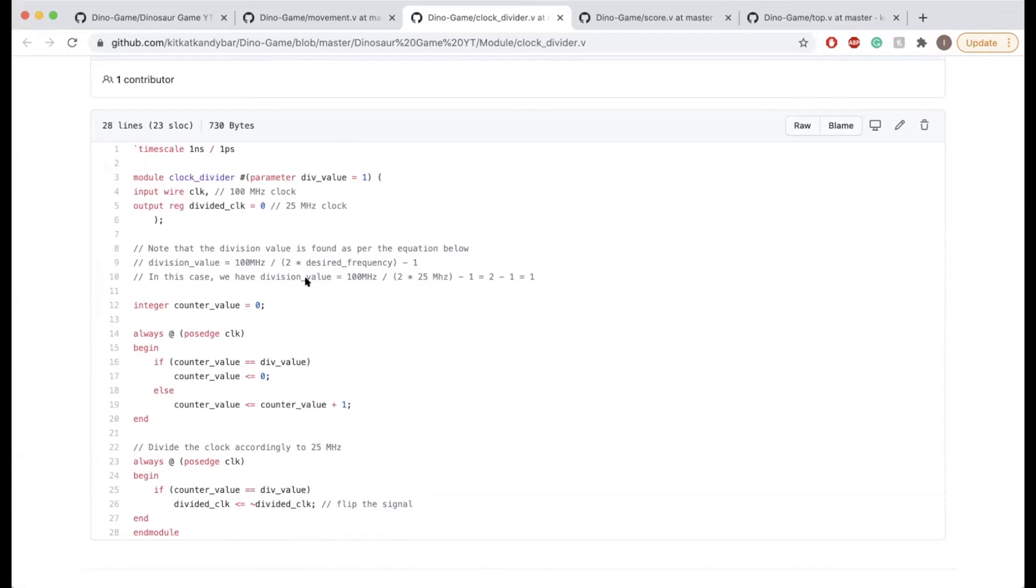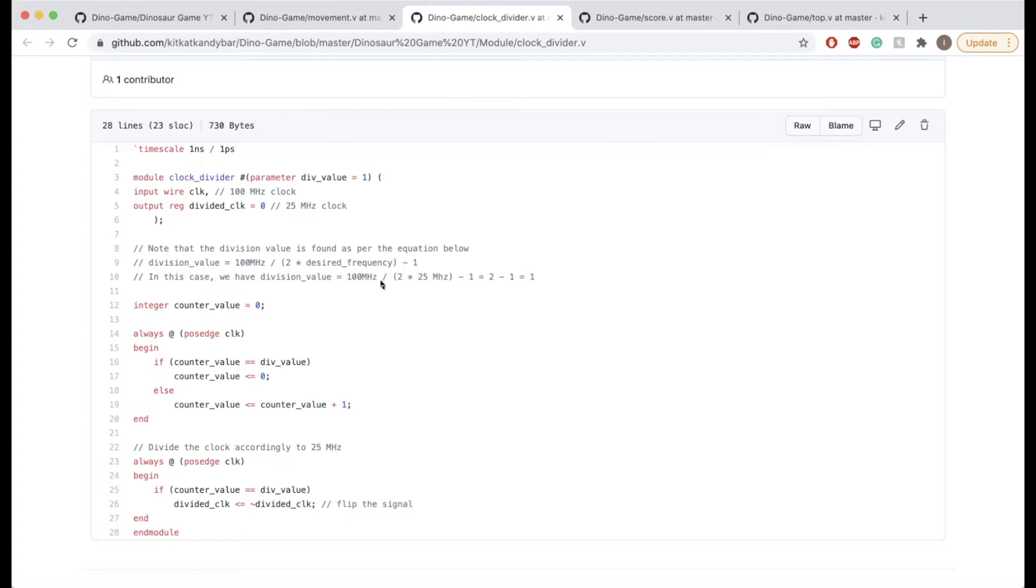In our case, for the 100T board we have a 100 megahertz clock. Since the VGA is 800 by 525, that's going to display 25 million pixels per second, so we're going to need 25 megahertz for our clock.